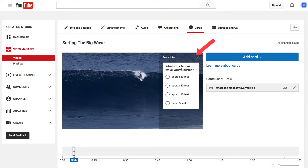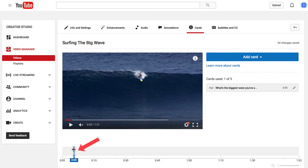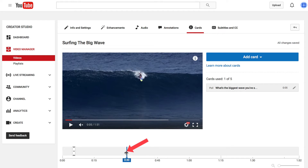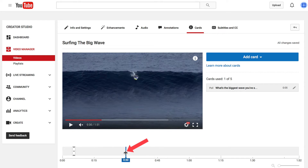Here's the card: 'What's the biggest wave you've ever surfed?' with answer choices of approximately 50 feet, 20 feet, 10 feet, and under 5 feet. Set the start time for the teaser — I'm going to put it at around 30 seconds.